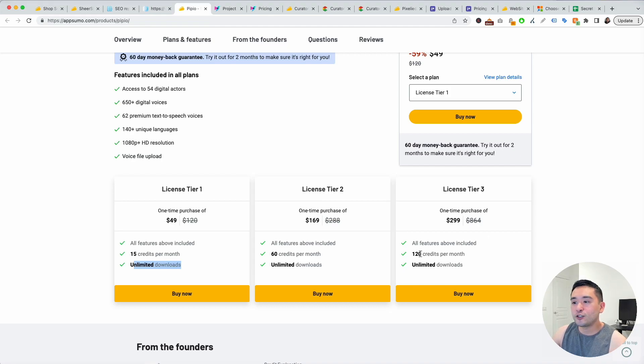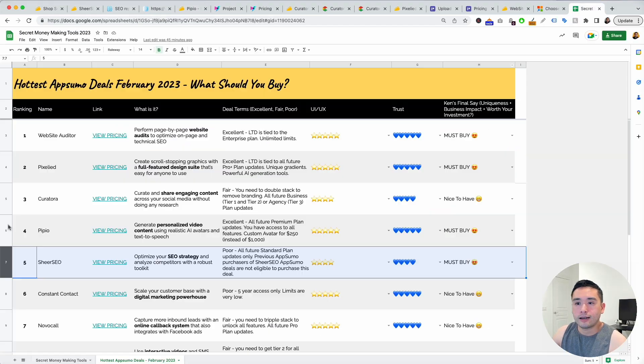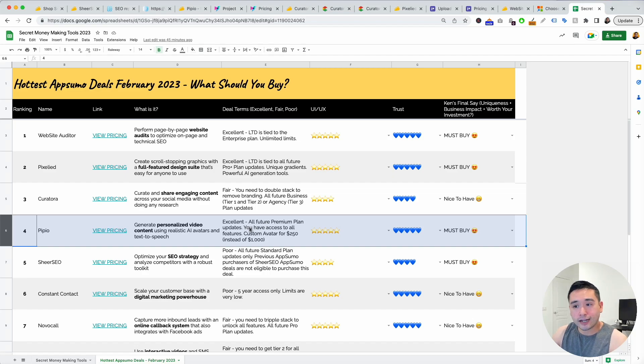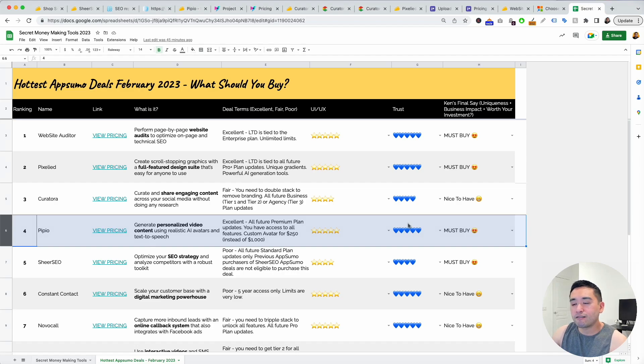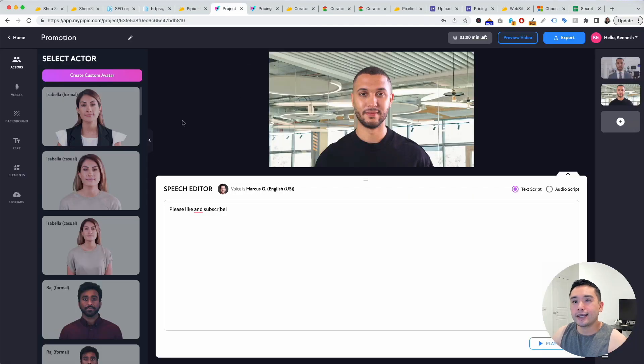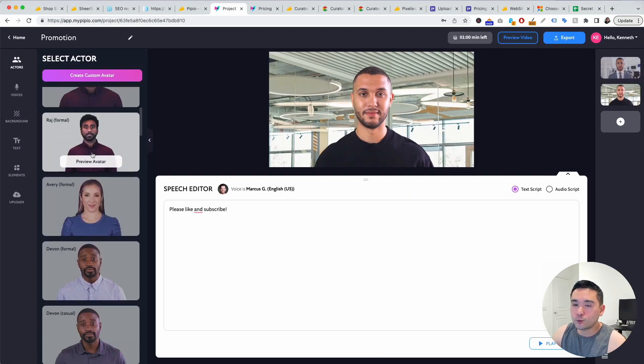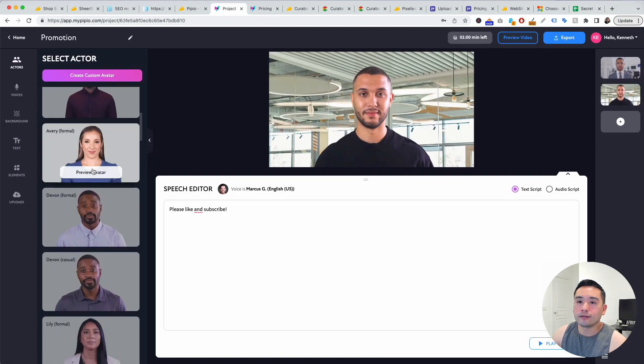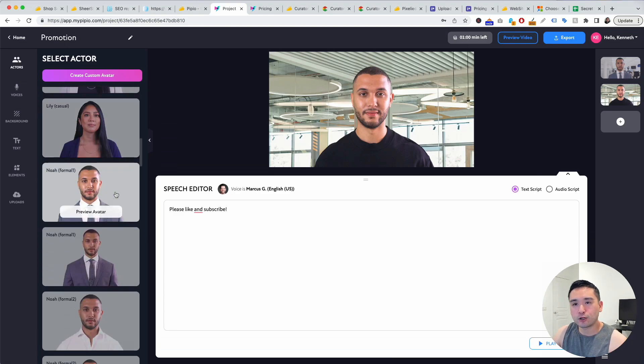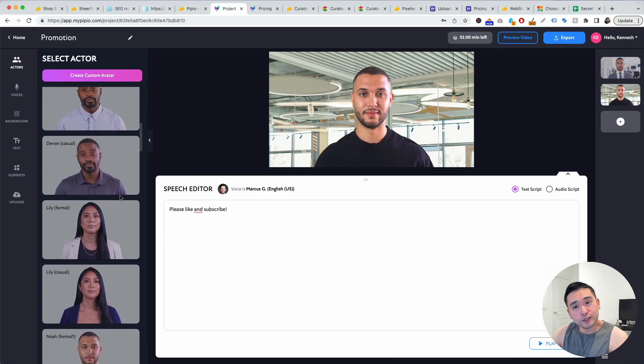Tier one gives you 15 credits per month and unlimited downloads. The higher tier you get gives you more credits per month, so very straightforward. For Pipio I said the deal terms were excellent. I really like the UI/UX and the trust. I did give it five blue hearts and I said this is a must buy because with AI being so popular I think this type of tool will stick around for a while, and if you don't want to be on camera this is an excellent tool that you could use to replace yourself being on camera.